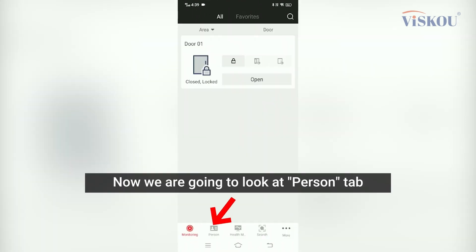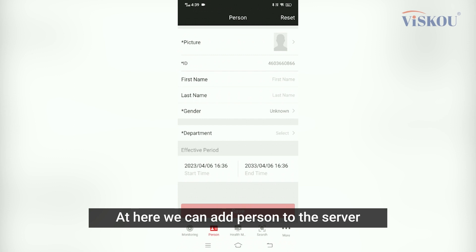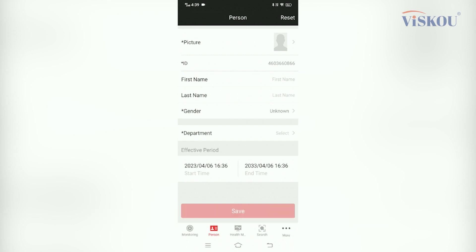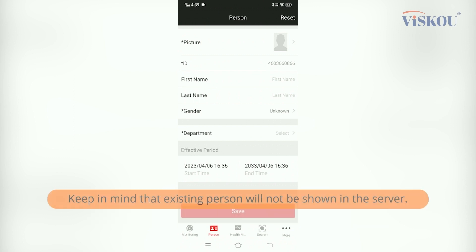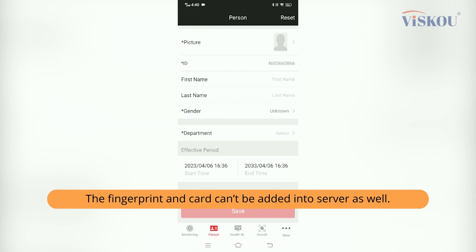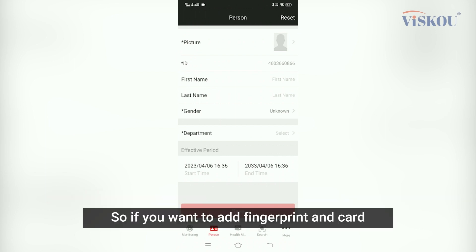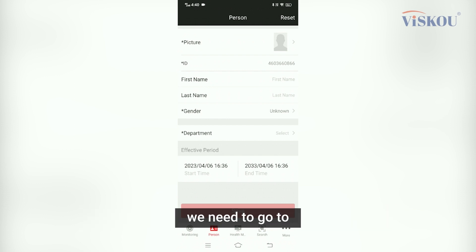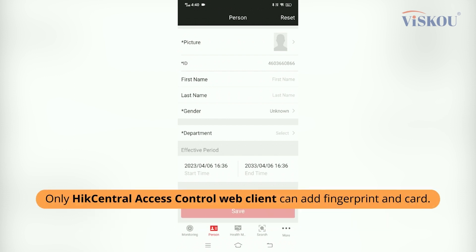Now we are going to look at the Person tab. Here we can add a person to the server, but keep in mind that we cannot see the existing persons in the server, and we also cannot add fingerprint and card here. If we want to add fingerprint and card, we need to go to HiCentral Access Control Web Client to do that.